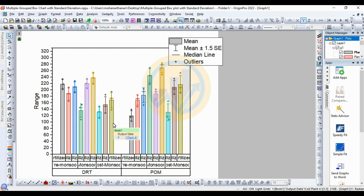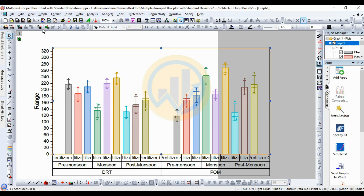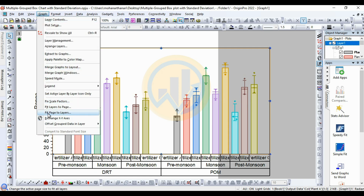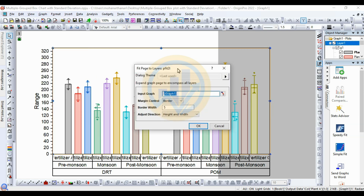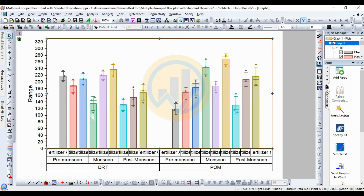Now we will customize — changing the bar chart to a box plot in OriginPro software. Delete the text box using the Delete key. To resize the graph, go to the Graph menu, select the Fit Page to Layer option. In the new tab, no changes for graph input; merge controlled by border with border set to 5. Adjust height and width directions, then click OK.